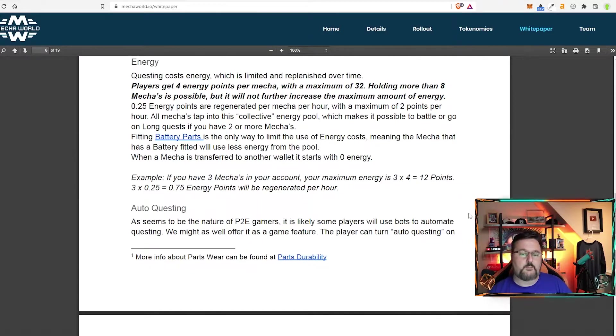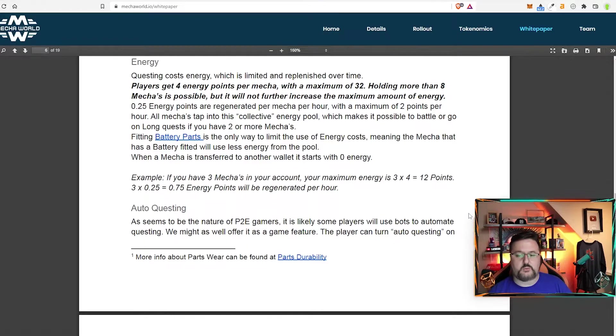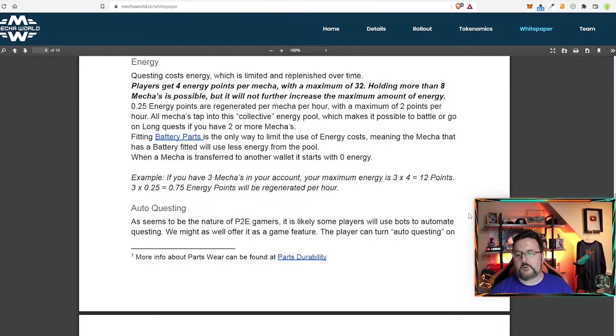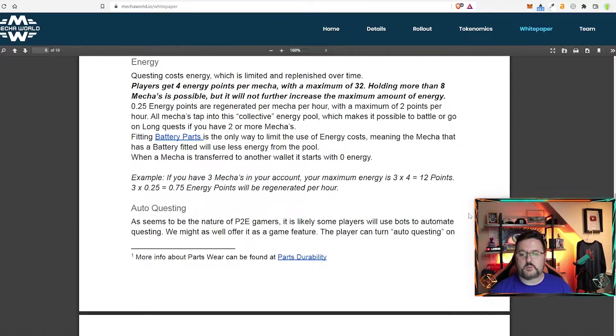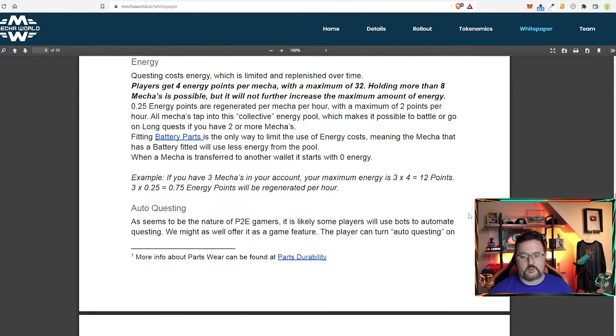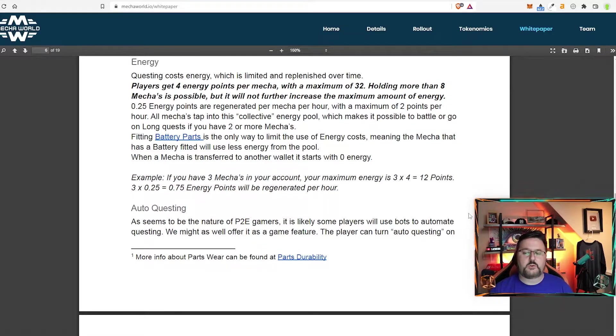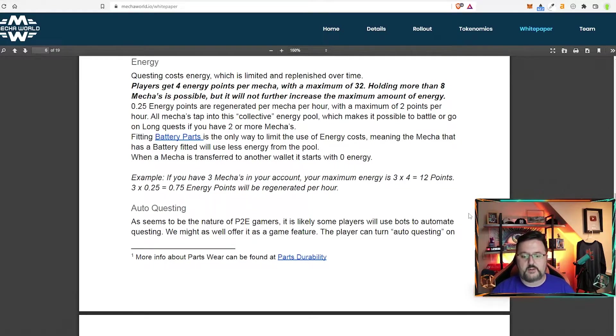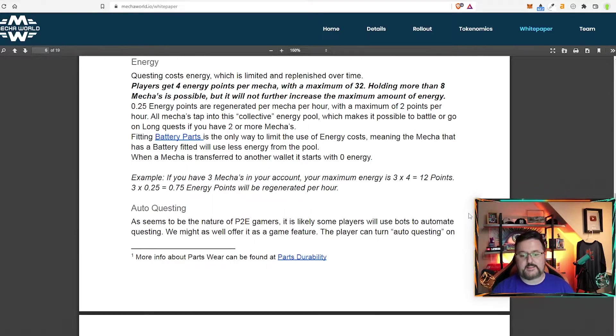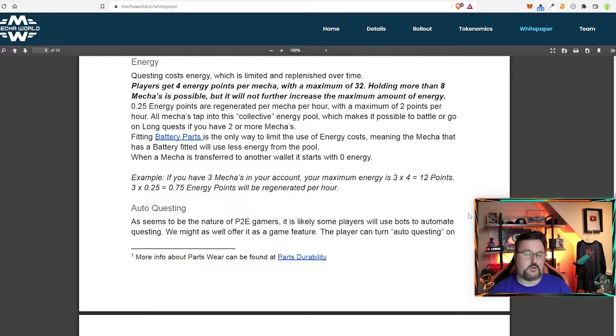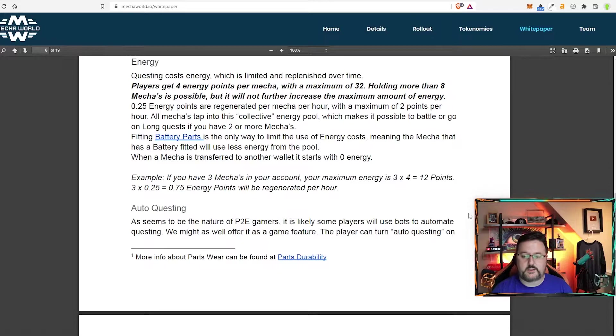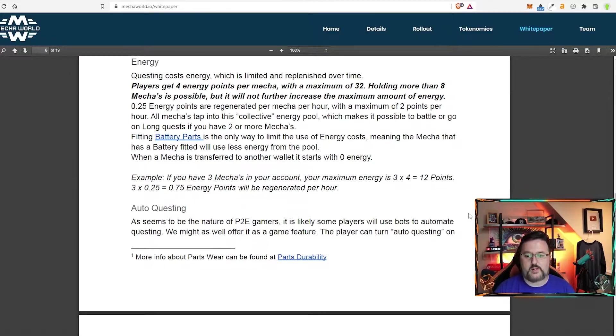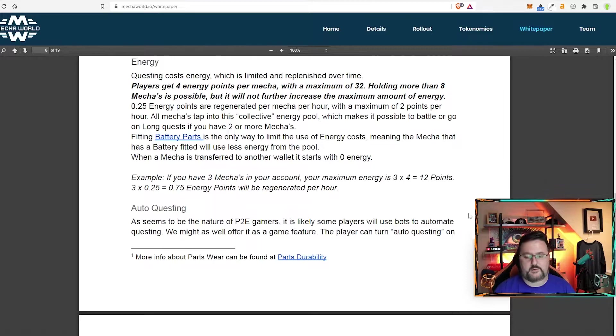You get 0.25 energy points are regenerated per mecha per hour with a maximum of two points per hour, which would be eight mechas. Now you can bring this down. If you do get a battery part, it will save on energy. And that's a nice thing. I would try to get batteries on all of my mechas personally, because then you are going to be able to send them for more quests, earn more, and you know how it goes.